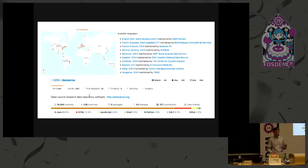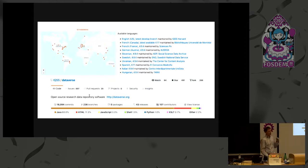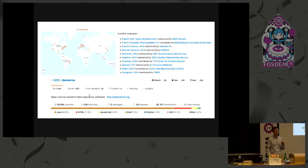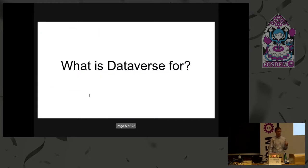And Dataverse is for research data. We would say that it's open source research data repository software. But what does that mean, research data?